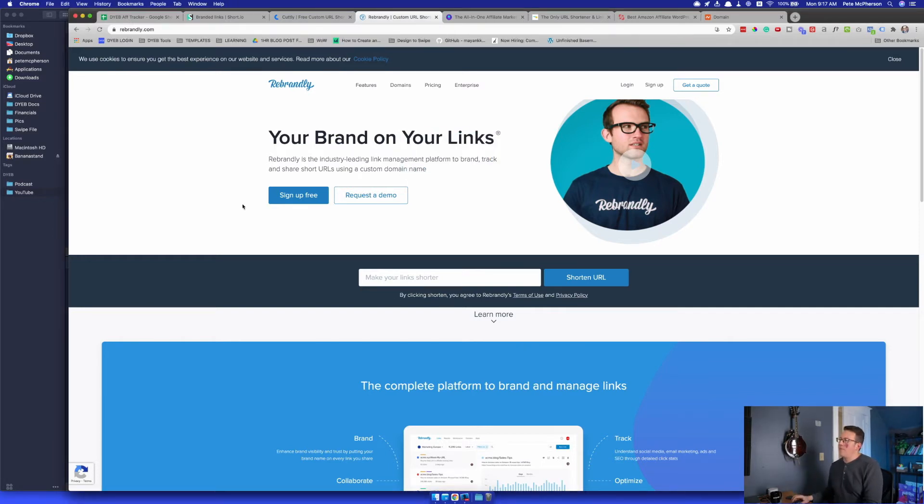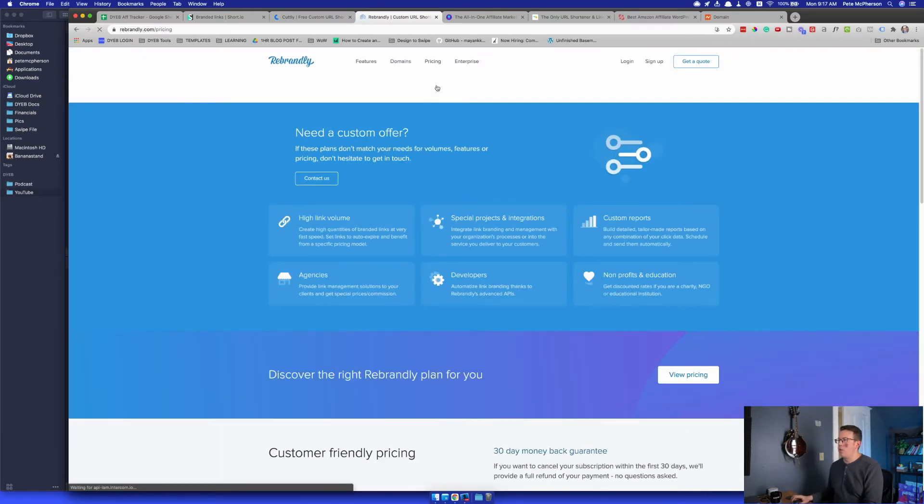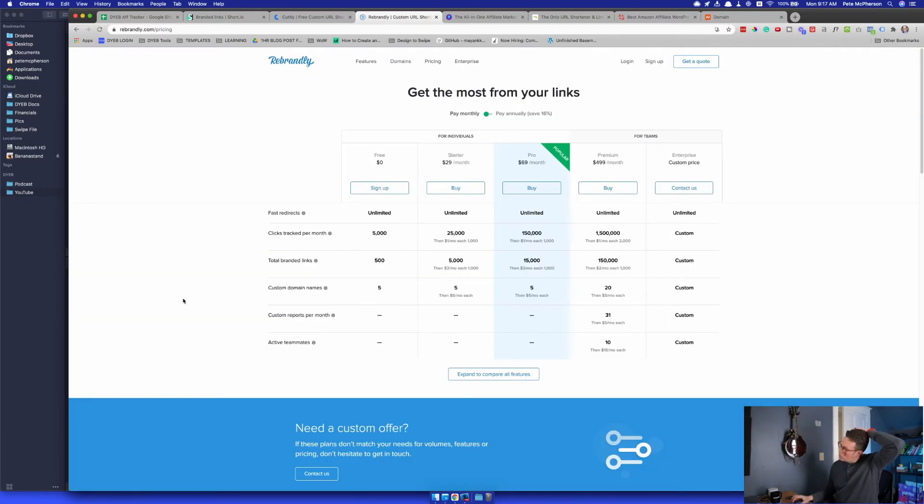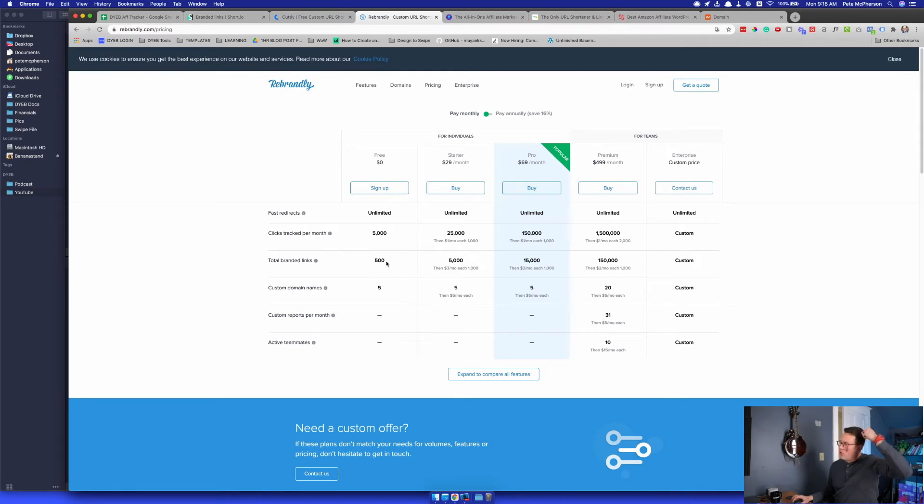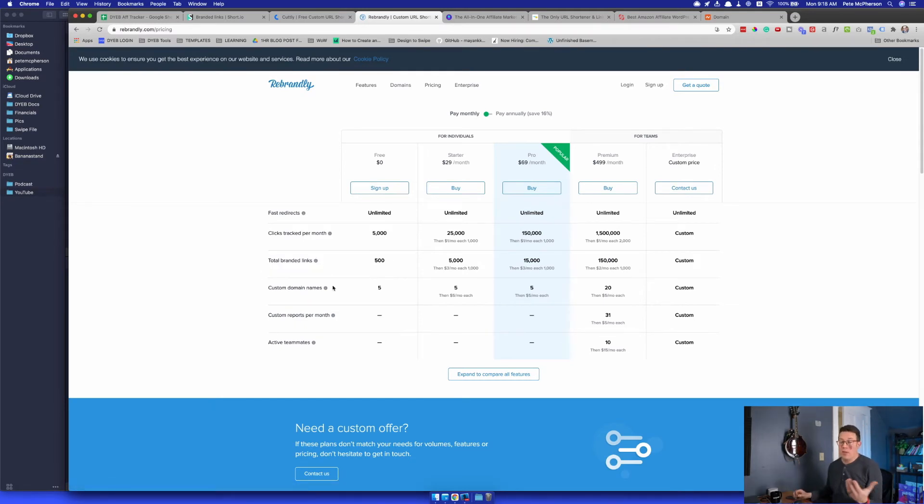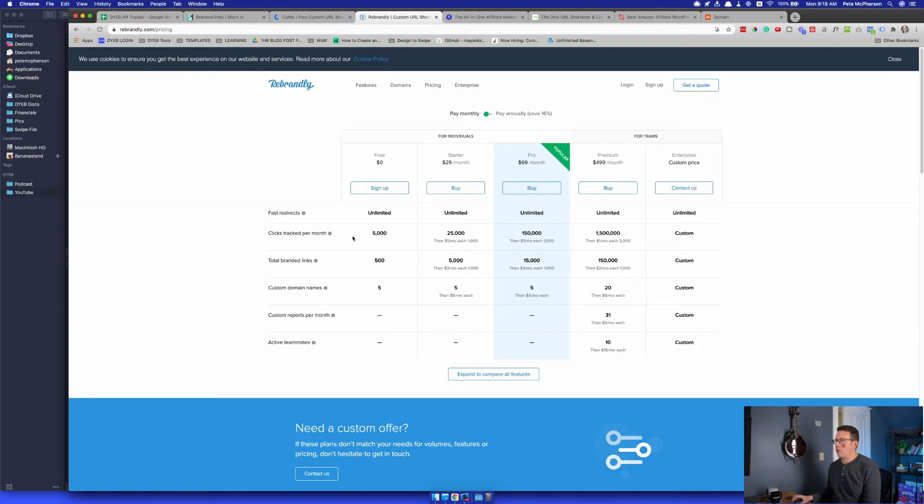I tried it. It worked really well. They just had a few more limitations on their free plan, which is why I ended up going with short.io. Total branded links 500, and you can connect up to five domain names, by the way, which is amazing. I don't know why you would need that many, but you could. Whereas short.io gives you a thousand, they only give you 500. And I think it even tracked more clicks on the free plan. You can pay for it as well, but I didn't really feel the need to do that.